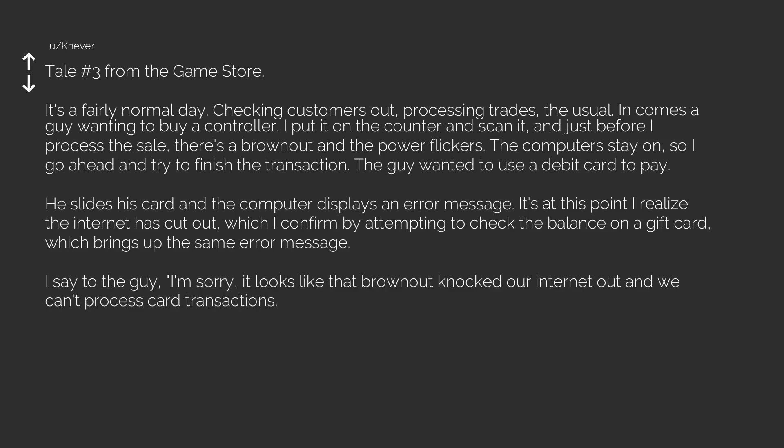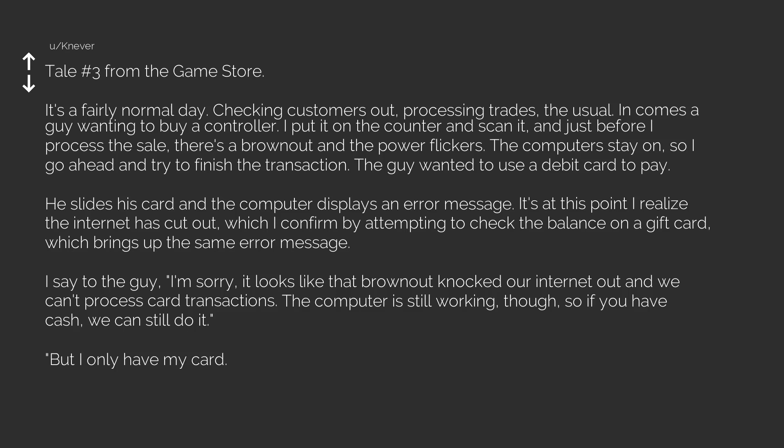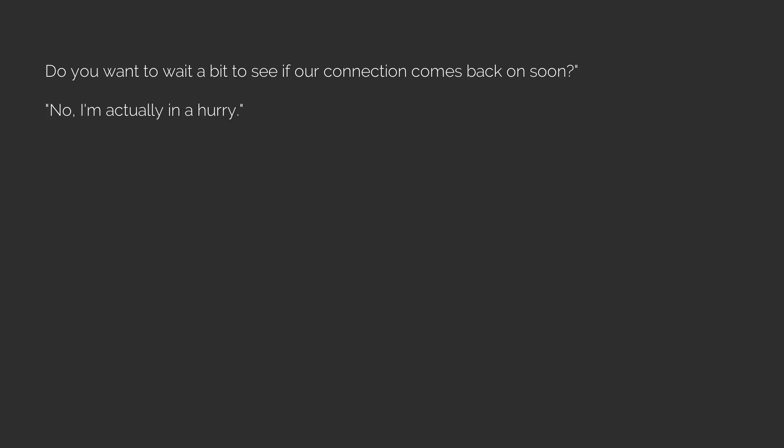I say to the guy, I'm sorry, it looks like that brownout knocked our internet out and we can't process card transactions. The computer is still working, though, so if you have cash, we can still do it. But I only have my card. I don't have any cash on me, he laments. I'm sorry. Hopefully it's not out for too long. Do you want to wait a bit to see if our connection comes back on soon? No, I'm actually in a hurry. Oh, sorry about that. I can hold the controller for you if want to come back later.